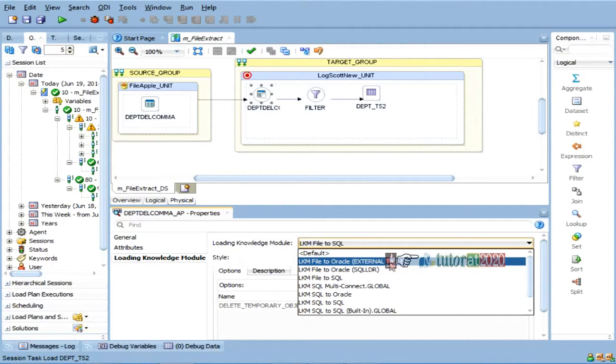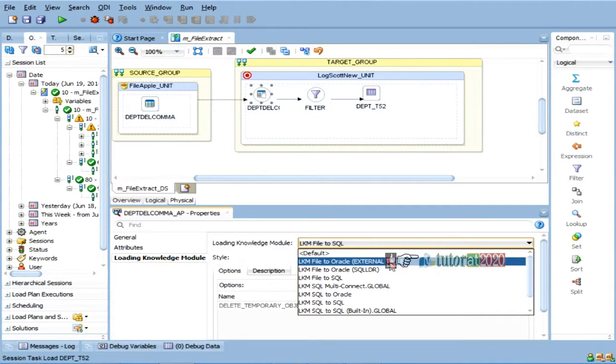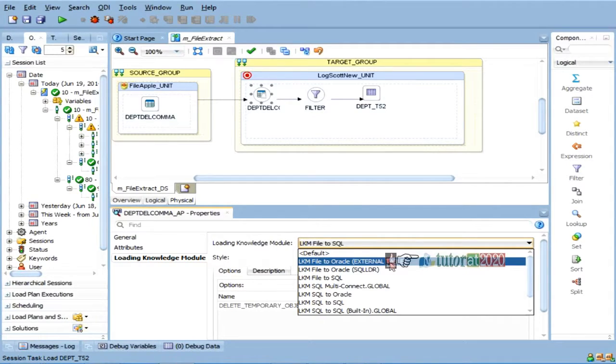That is called external table. Nowadays, it is very popular in all the technologies. So, right now, I need to take the data from a file and if you are satisfied with this, no problem, but,